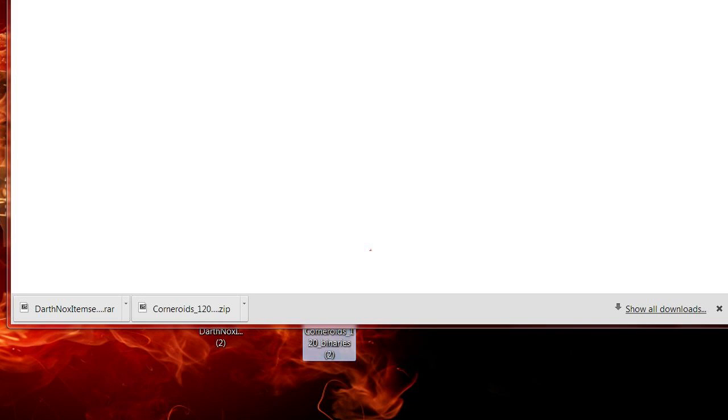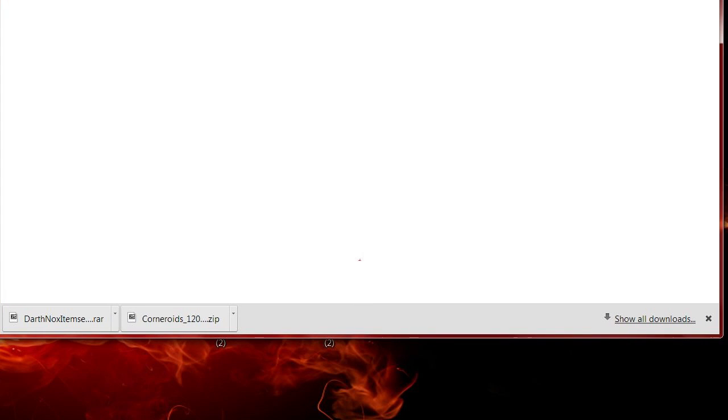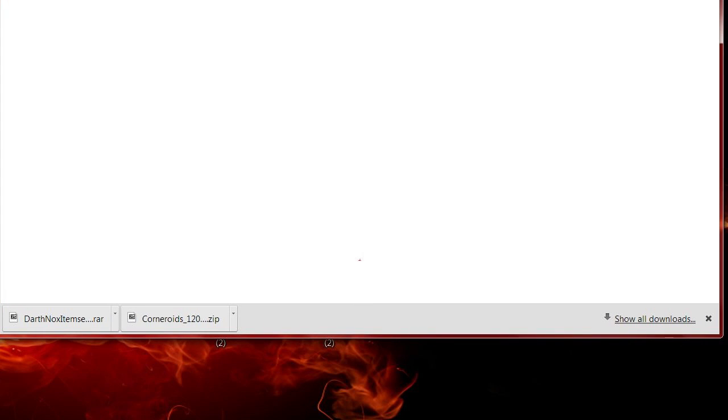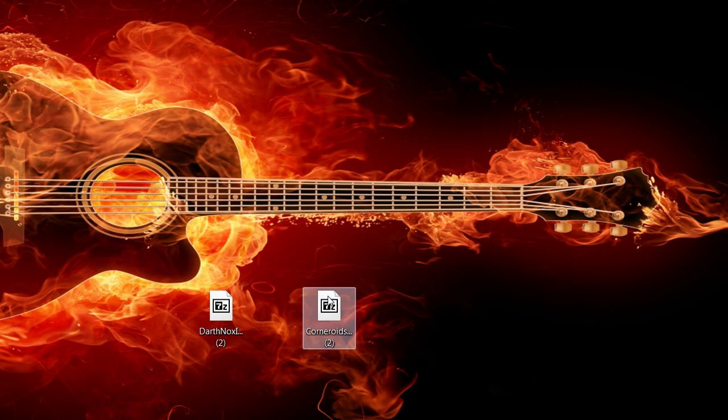desktop. I've already downloaded them previously, that's why they say 'two'. Then we're going to minimize this. Okay, if you've installed both those Windows executables or Windows files correctly, this should be pretty painless.